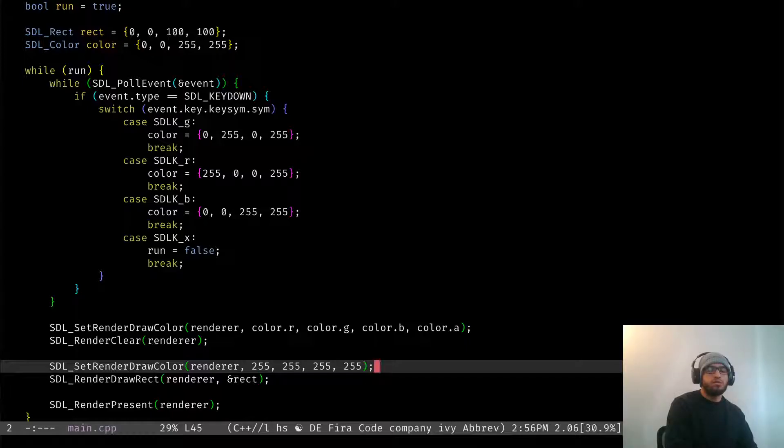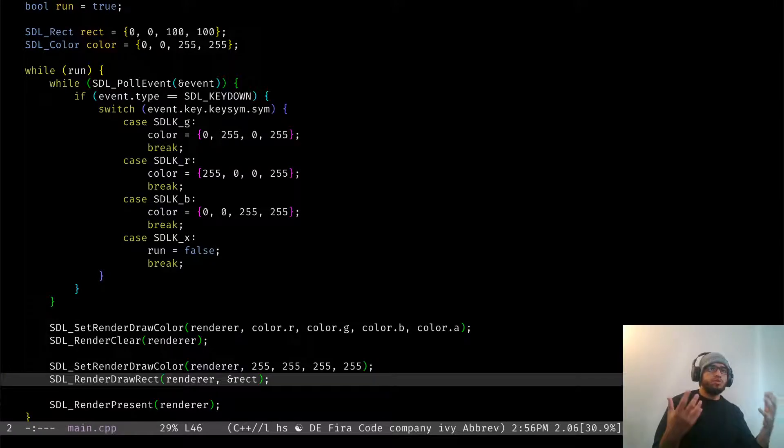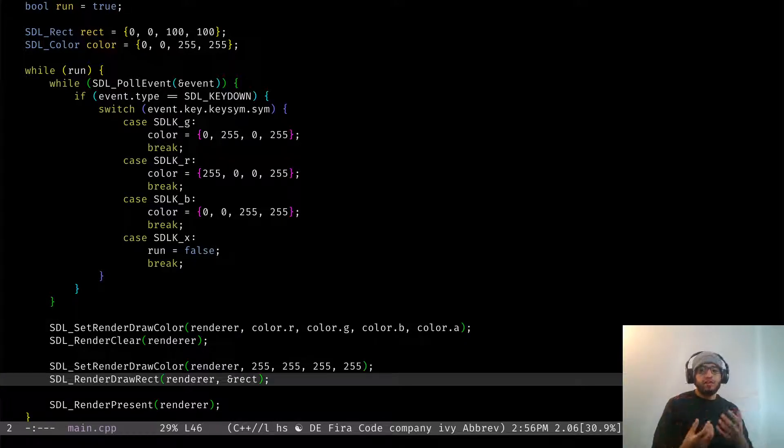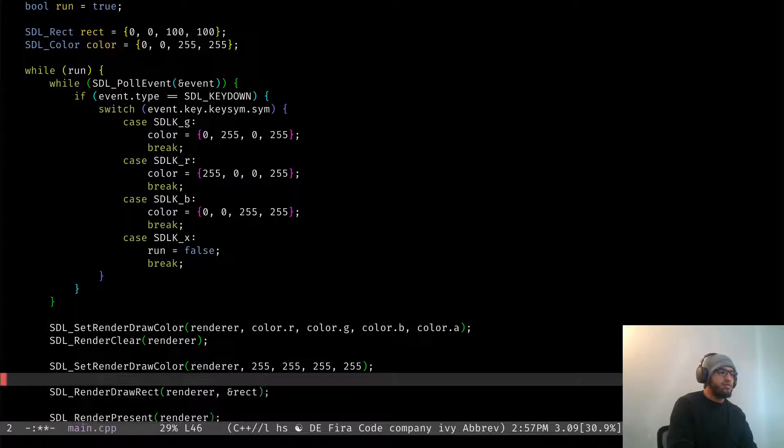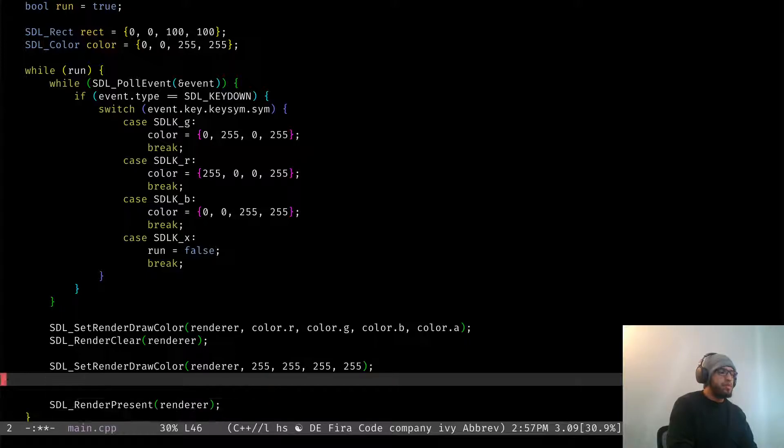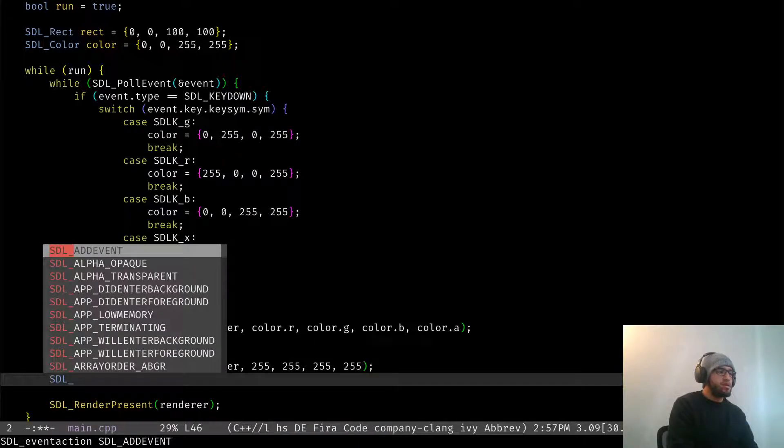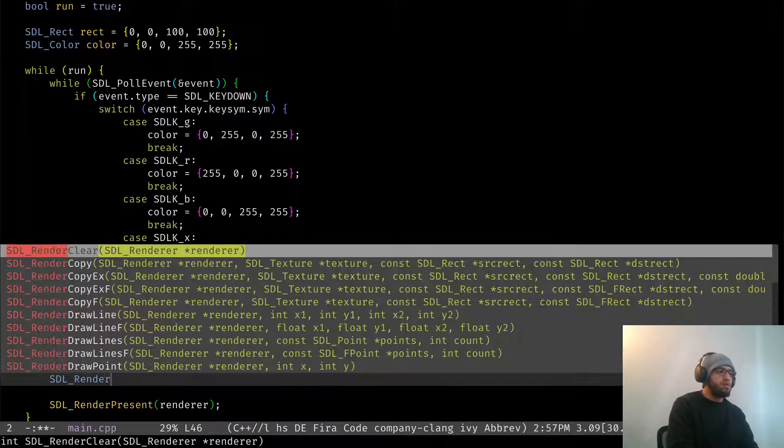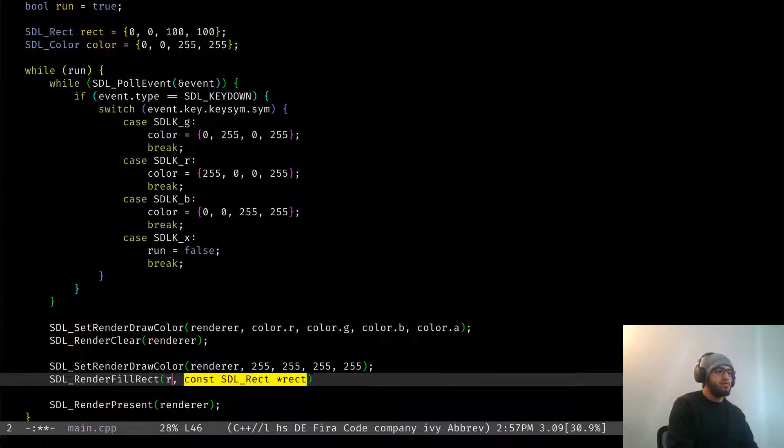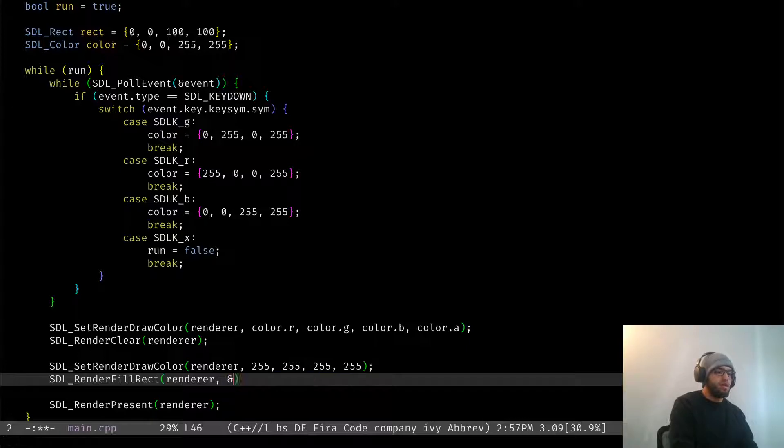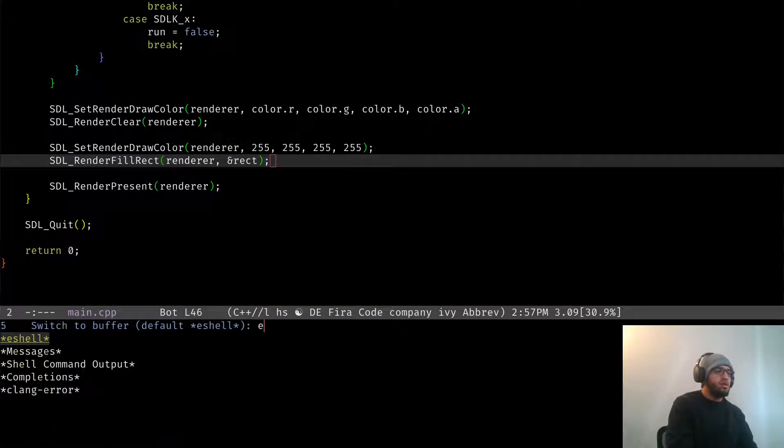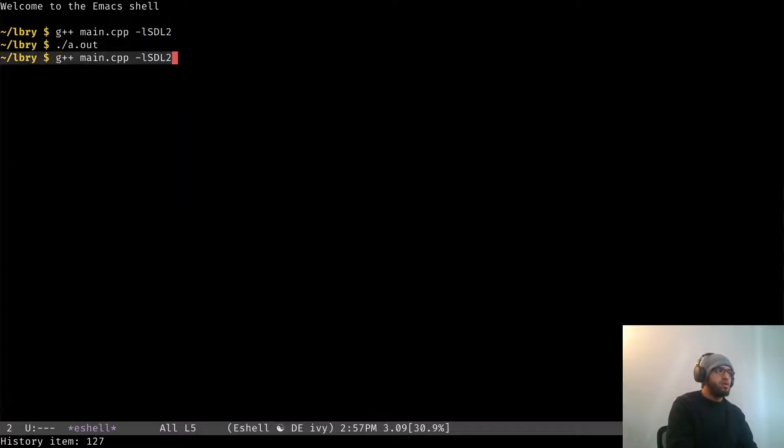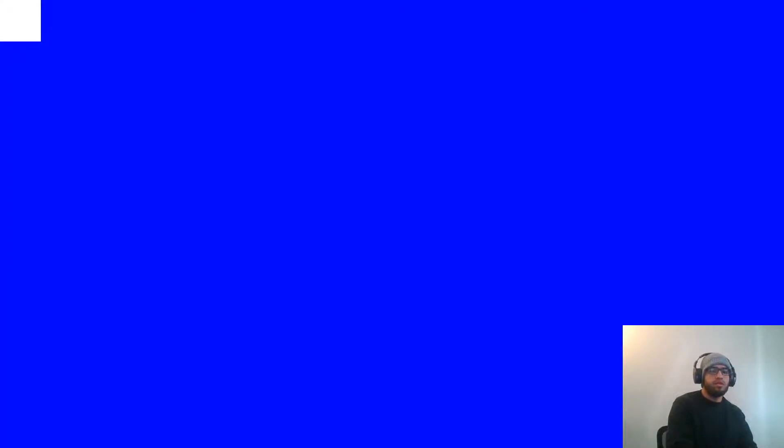So that's pretty much it, that's all you need to actually render a rectangle on your screen. But what if you wanted to fill the rectangle with color? Because those are just the outlines of it. So instead of calling render draw rect, you will call render fill rect, which is going to be renderer and then again give the reference to our rectangle. And then we can recompile it, run this thing, and there we have a completely full rectangle.